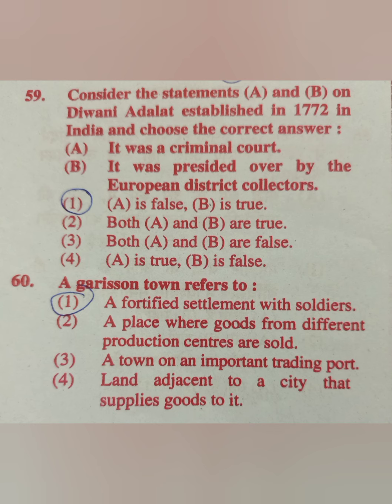Question 59: Consider statements A and B on Diwani Adalat established in 1772 in India. Statement A: It was a criminal court. Statement B: It was presided over by the European district collector. The correct answer is option 1 — A is false and B is true.